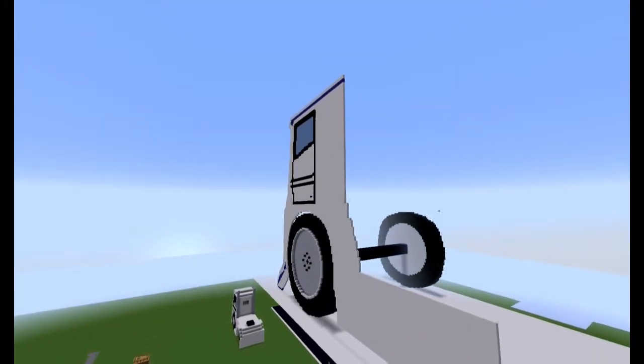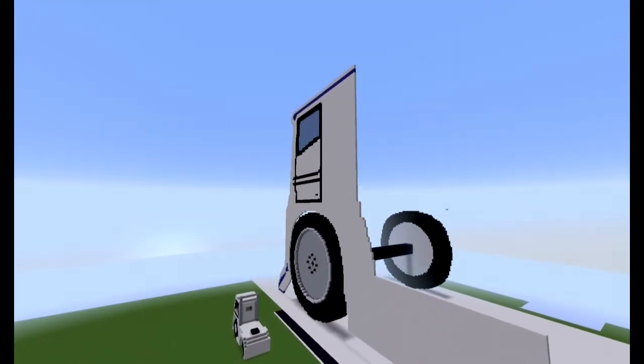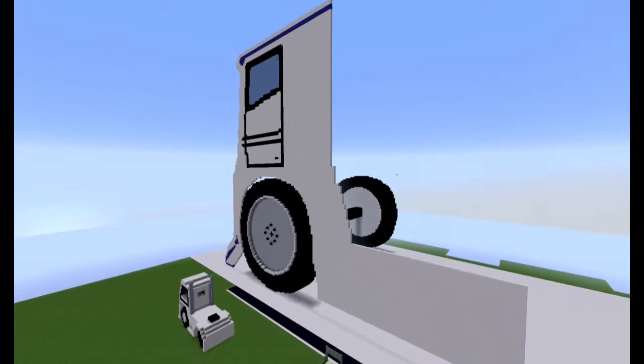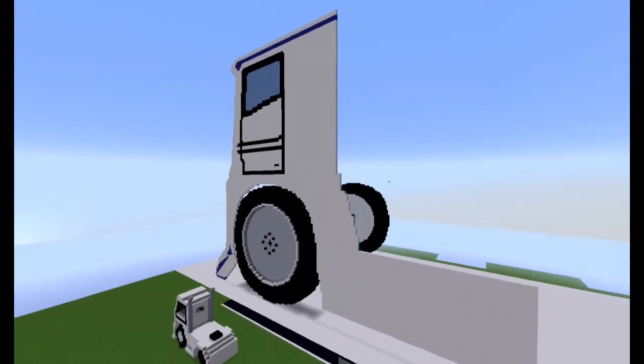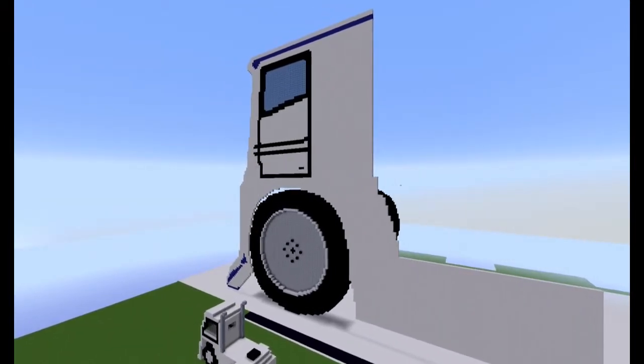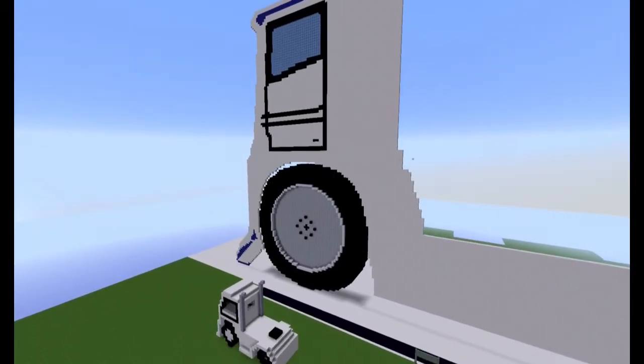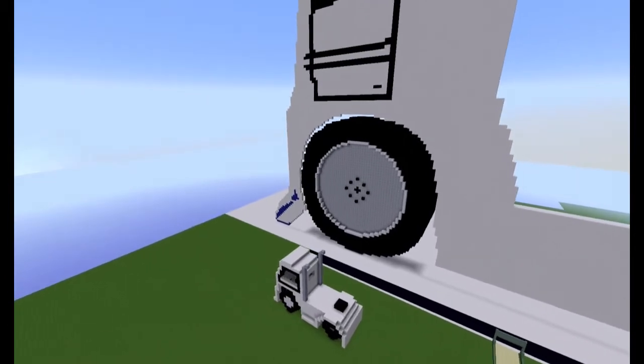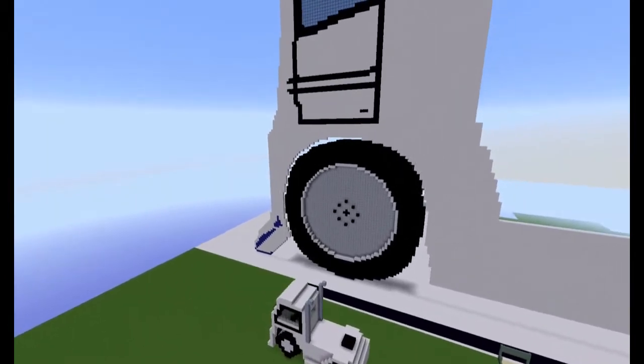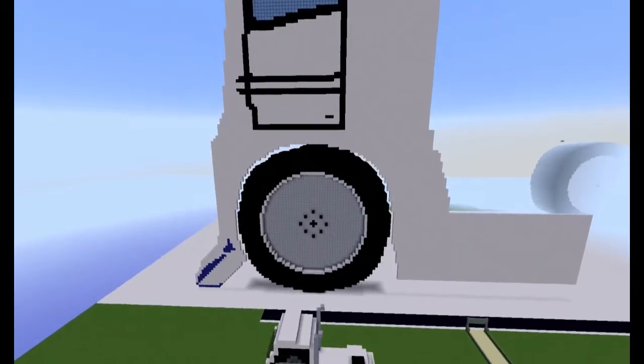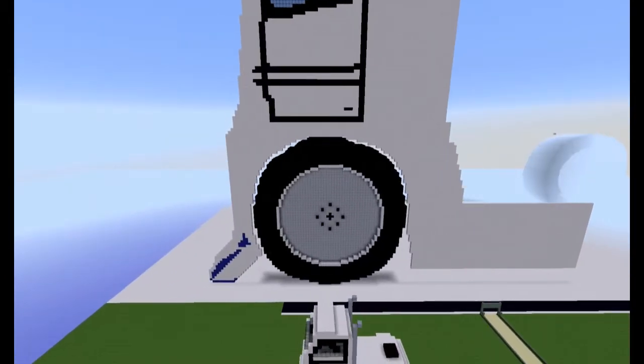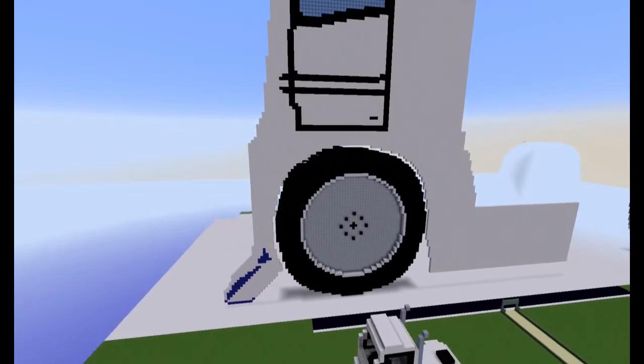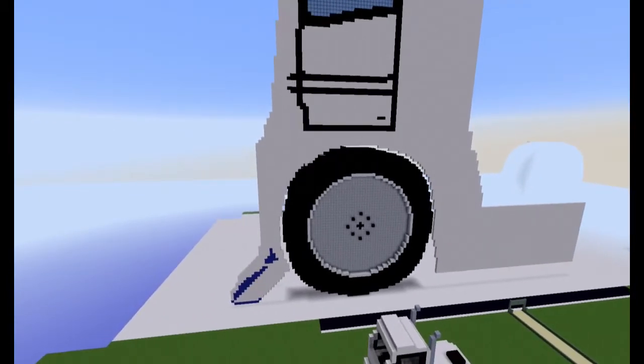Ja, jetzt im nächsten Abschnitt muss ich sehen, dass ich irgendwie die Front modelliert kriege. Ja, dieser Zappel da unten soll irgendwie so ein Spoiler werden. Nur bin ich mir da irgendwie selber noch nicht so ganz im Klaren, wie das Ding aussehen soll.